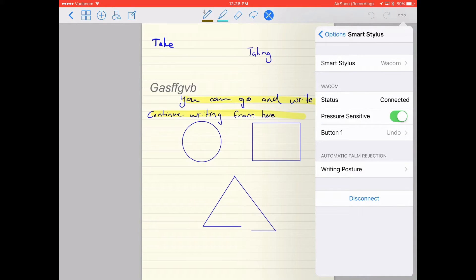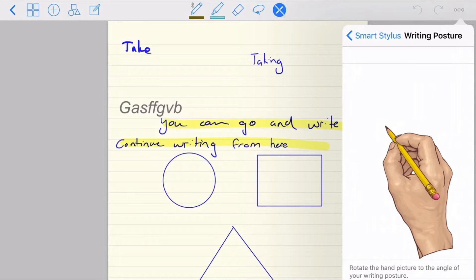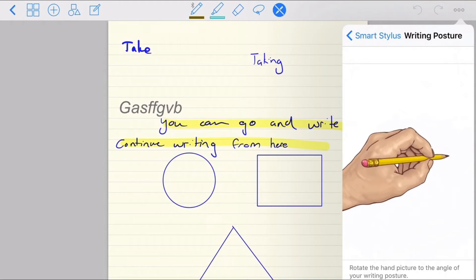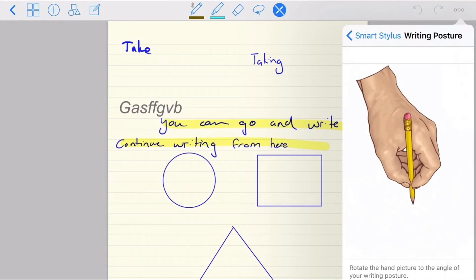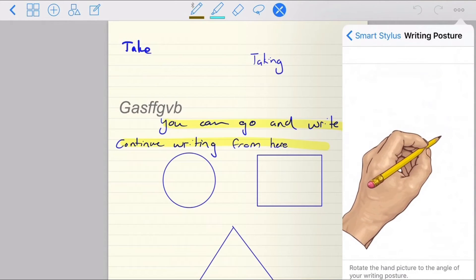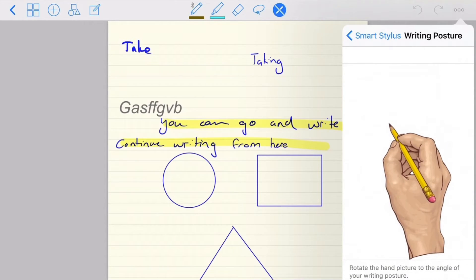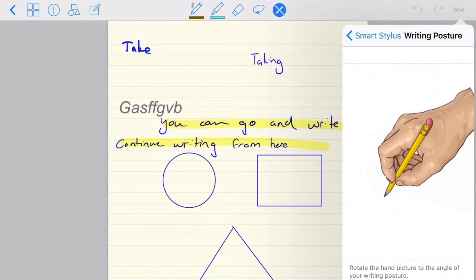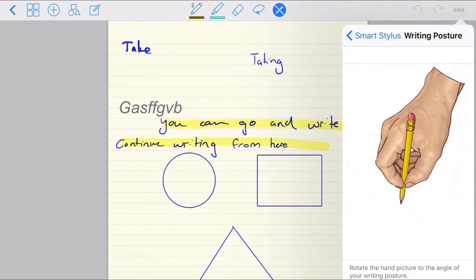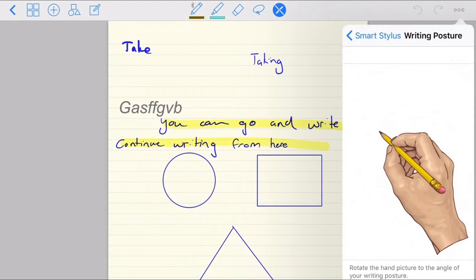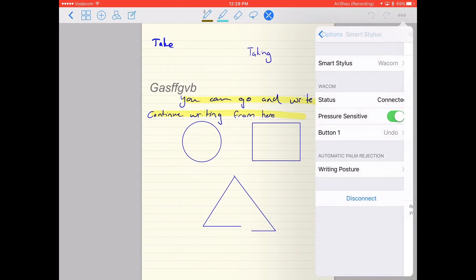And then over here, automatic palm rejection—you can go to your writing posture and just tap this hand and move it around to whichever way. If you're left, you see it has a left hand, and if you're right, you can set your palm rejection to be anywhere you want. And it's usually about right that way.